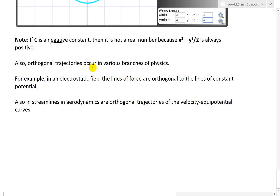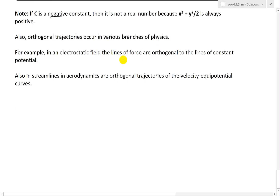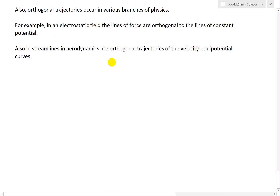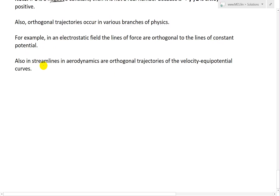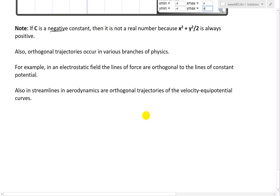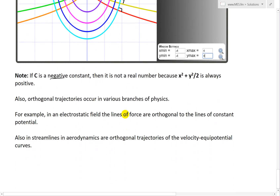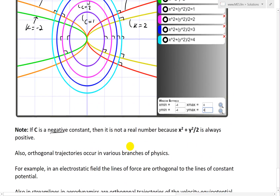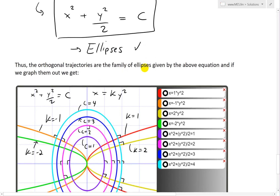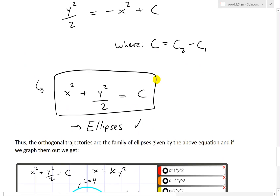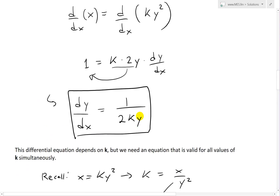Orthogonal trajectories also occur in various branches of physics. For example, in an electrostatic field, the lines of force are orthogonal to the lines of constant potential. Another application is streamlines in aerodynamics, which are orthogonal trajectories of the velocity equal potential curves. I just wanted to point out that in physics and engineering there are a lot of cases involving orthogonal trajectories, so developing ways to solve them with differential equations and separable equations is very useful and applied in a lot of engineering.